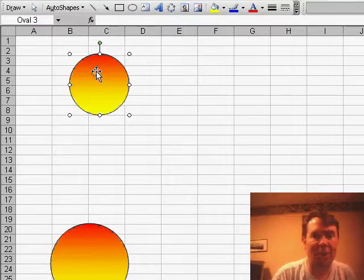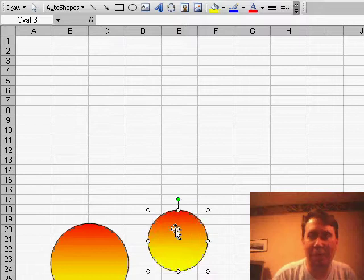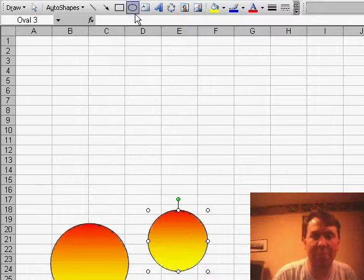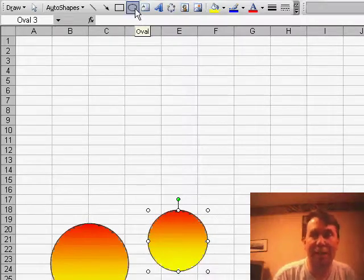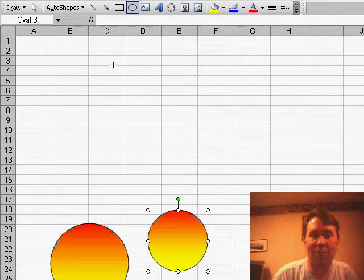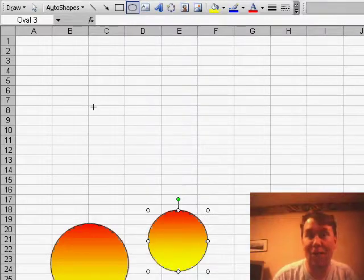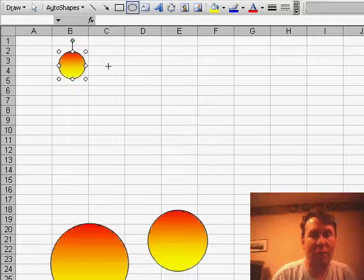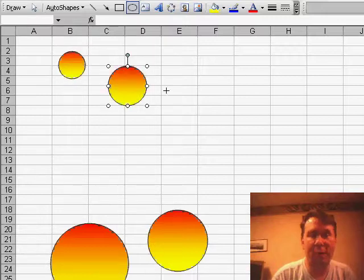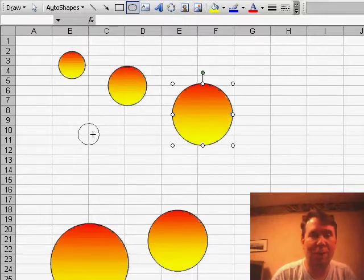Alright, last trick for creating many shapes. If you find that you have to create many shapes, instead of clicking, dragging, clicking, dragging, clicking, dragging, just double-click the oval. Now you're actually in draw oval mode, and every time that you click and drag, Excel will create a new auto shape for you.